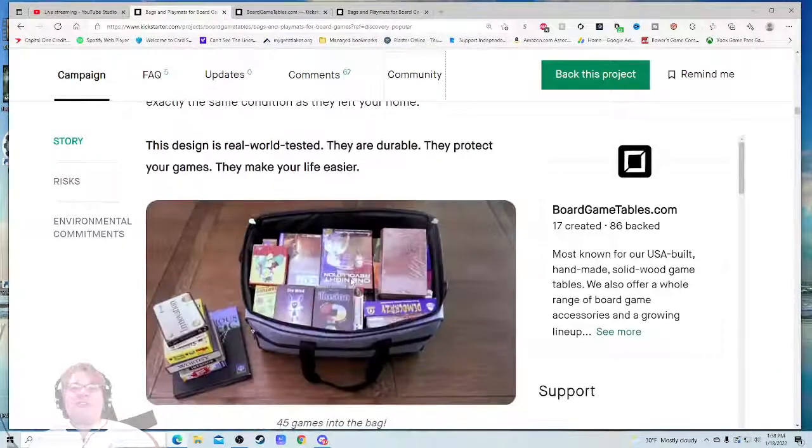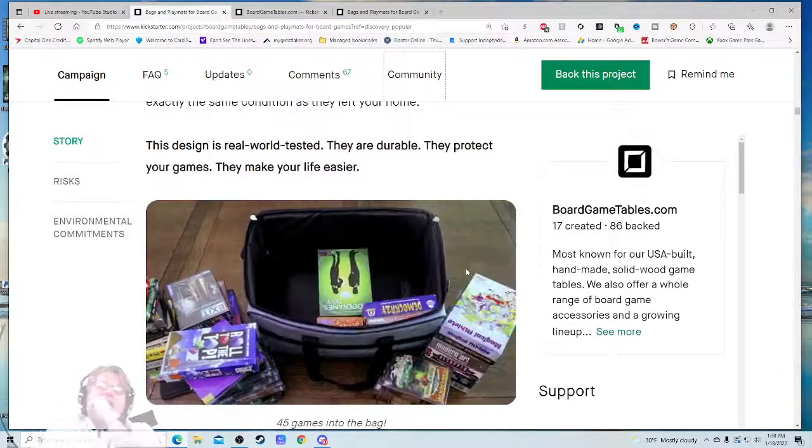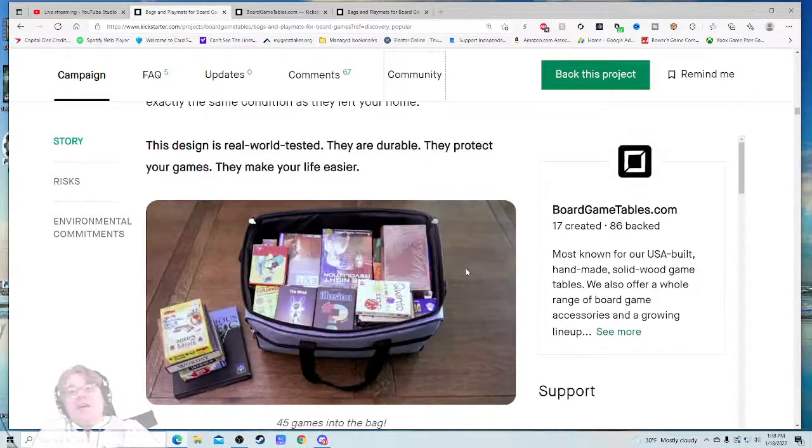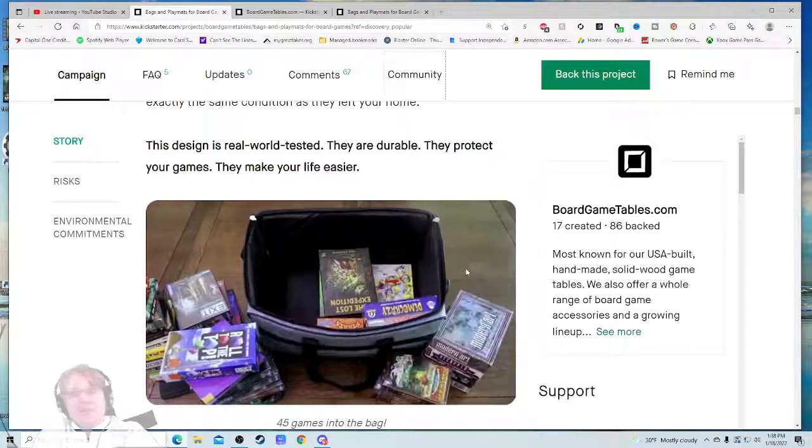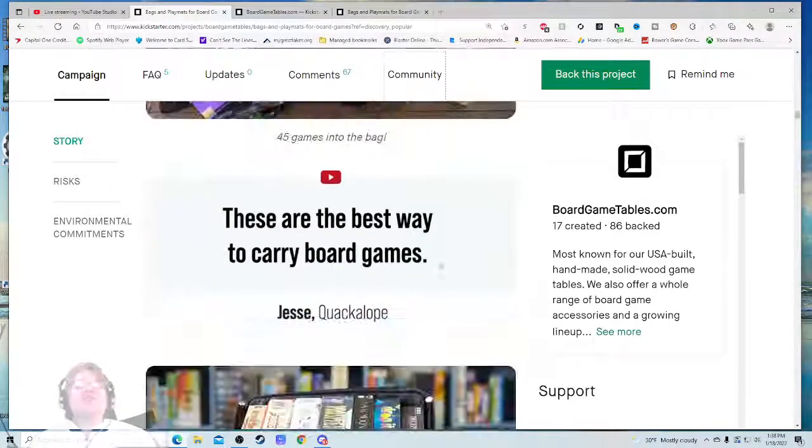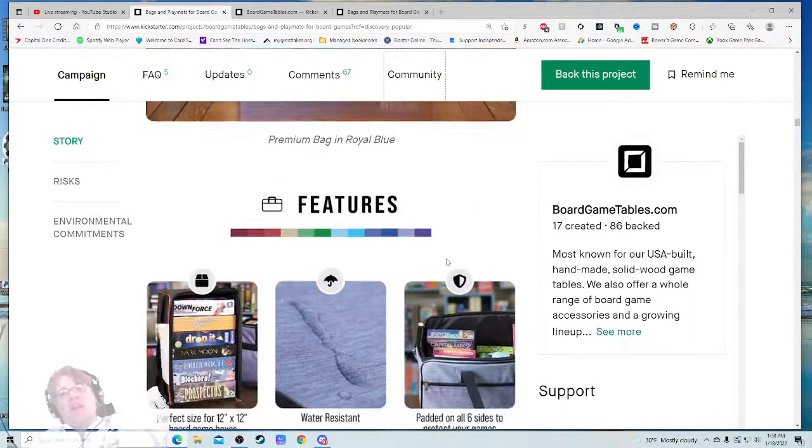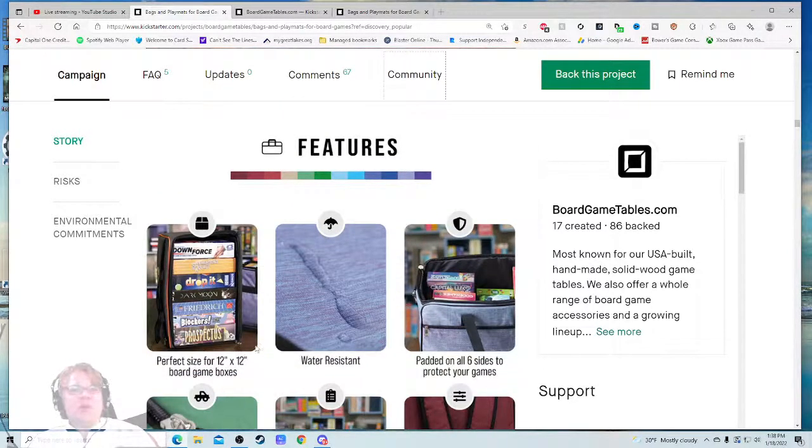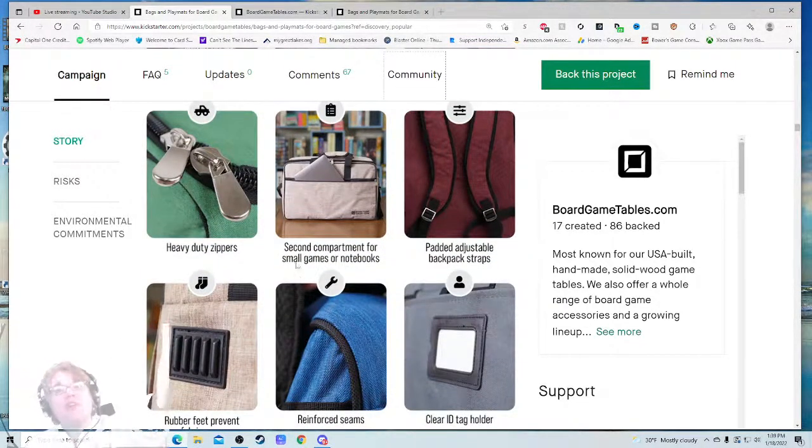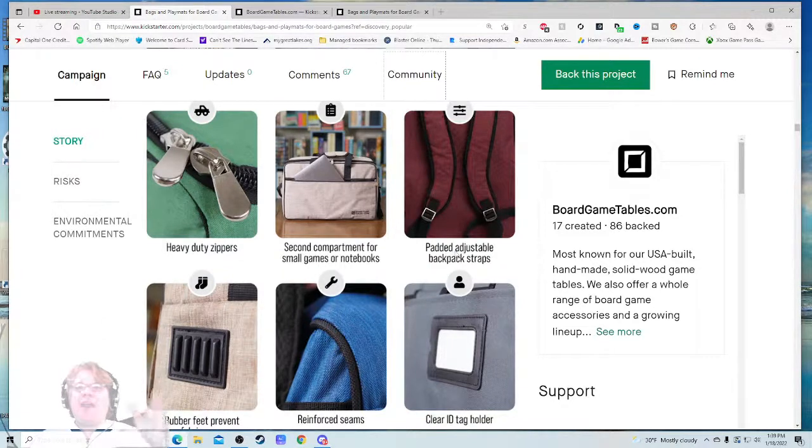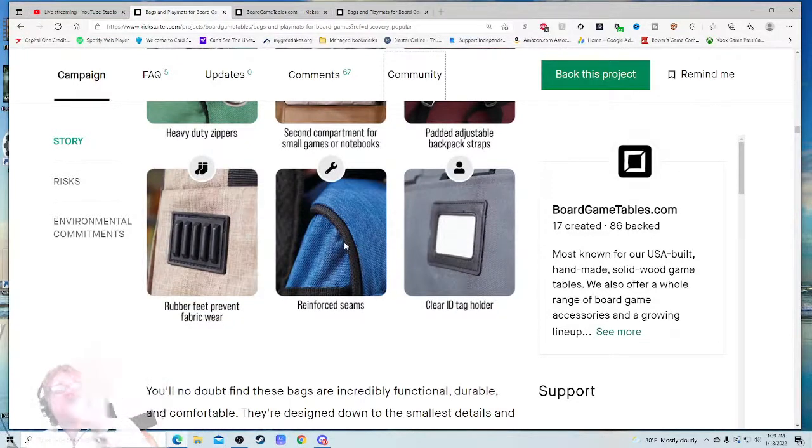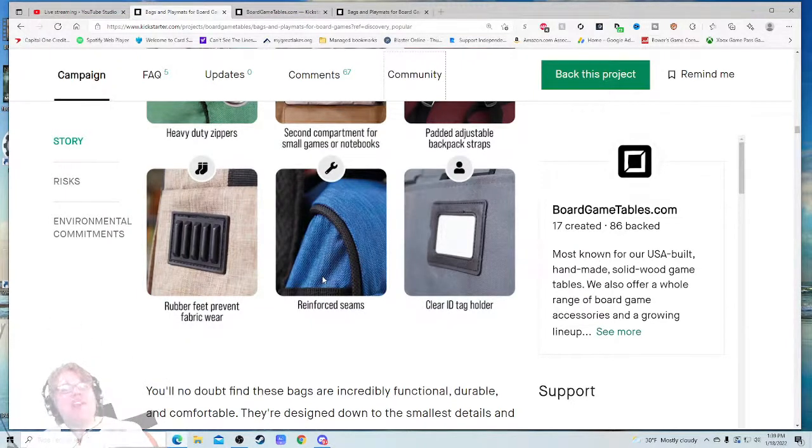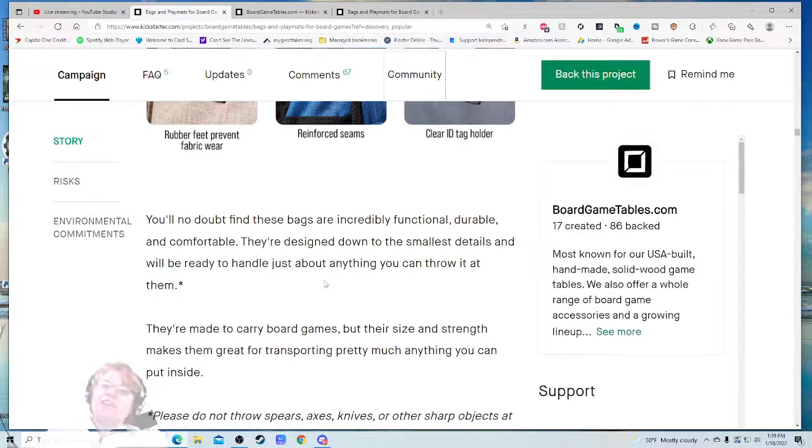The most popular board game bag is now available in four new colors. Five years ago, the idea of a board game bag—and then, oh, look at this shot. Oh, the shot is so good. There's so many games. I could just watch this all day. This is so beautiful. I love that shot. These are the best ways to carry board games. Quackalope premium bag in royal blue. I agree. Features: water resistant—oh, that's nice—perfect size for twelve by twelve, padded on all six sides to protect your games, heavy duty zipper, second compartment for small games or notebooks. Oh my gosh, that's a beautiful shot. Padded adjustable back strap flaps, clear ID tag holder, reinforced seams. Zoom in on the seams. That's what I'm talking about. You're gonna try and sell me on those seams? You zoom in on those seams, and they did. Rubber feet prevent fabric wear. Excellent.